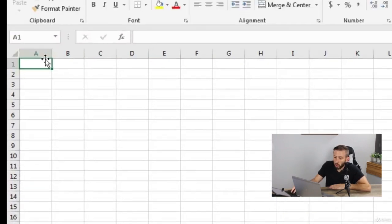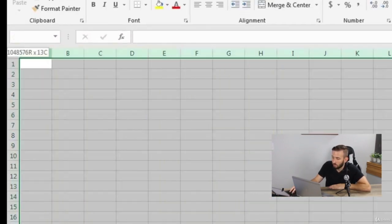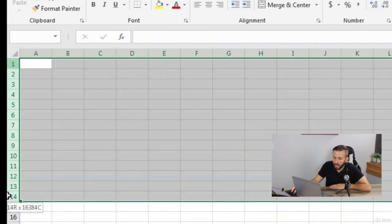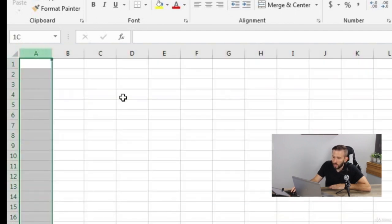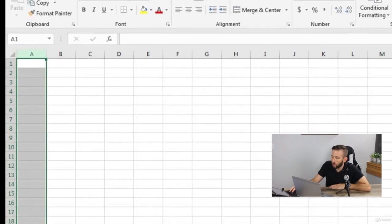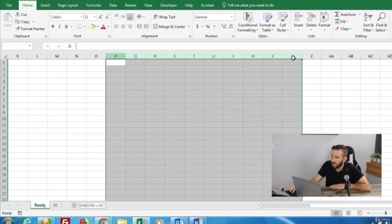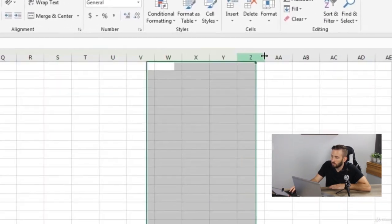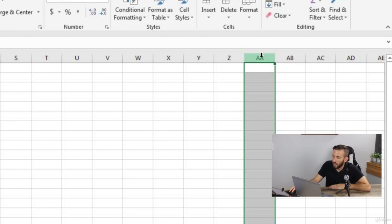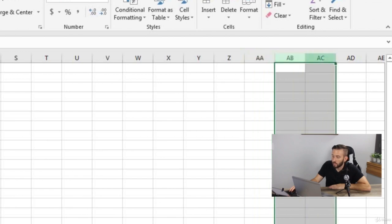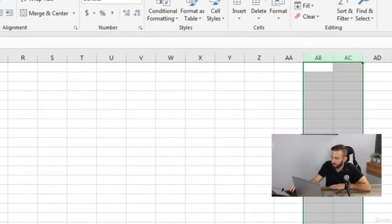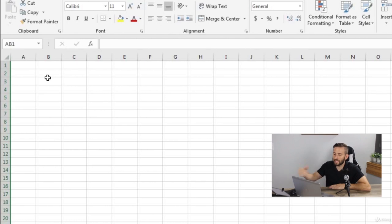Each worksheet is comprised of columns, as indicated by letters, and rows, as indicated by numbers. What happens once you get to column Z? Then it goes to column AA, column AB, and so forth. You can have up to 16,000 columns and around 1 million rows.